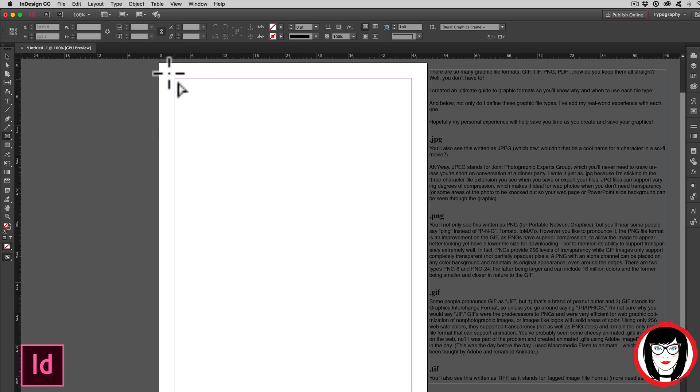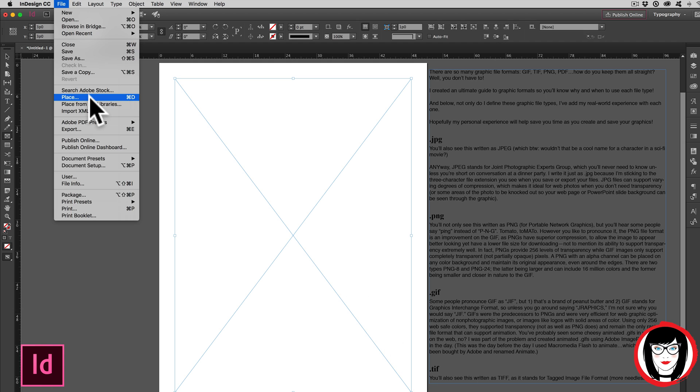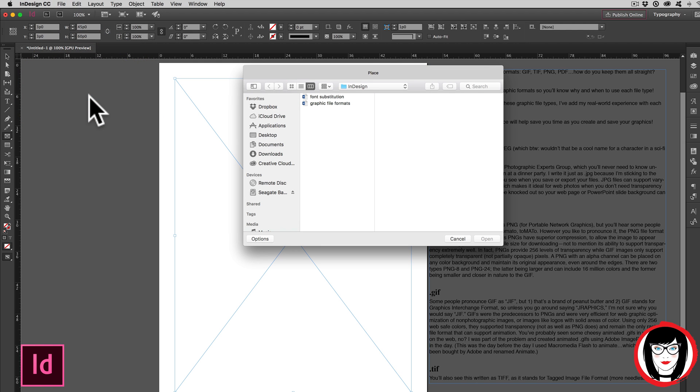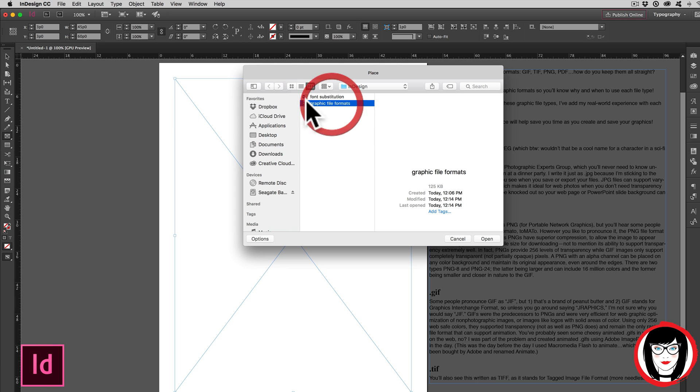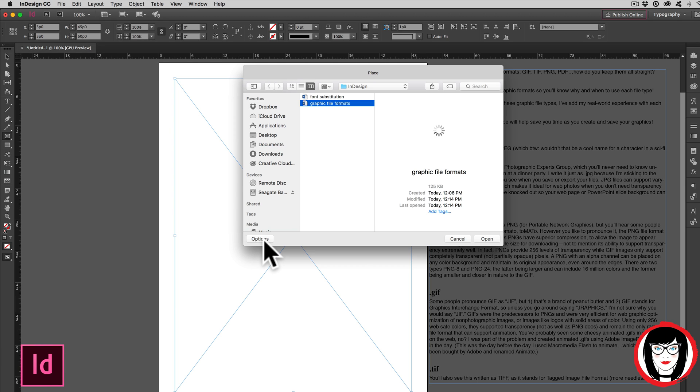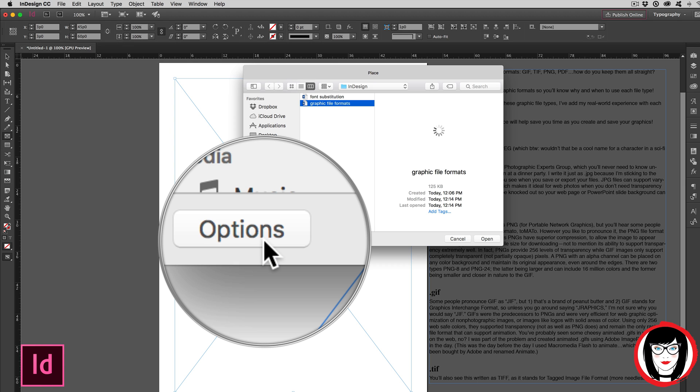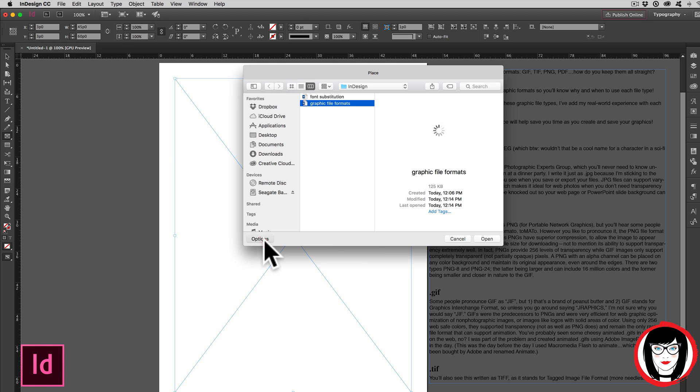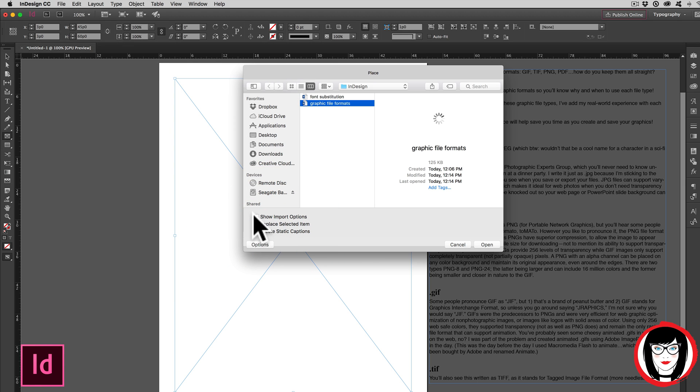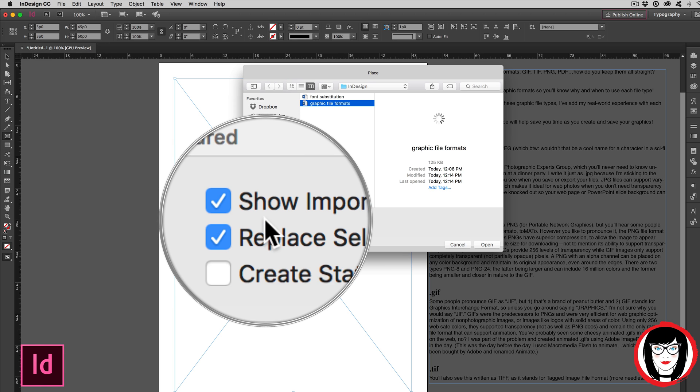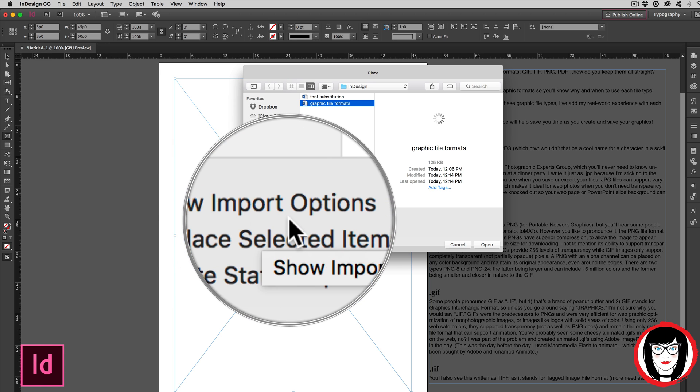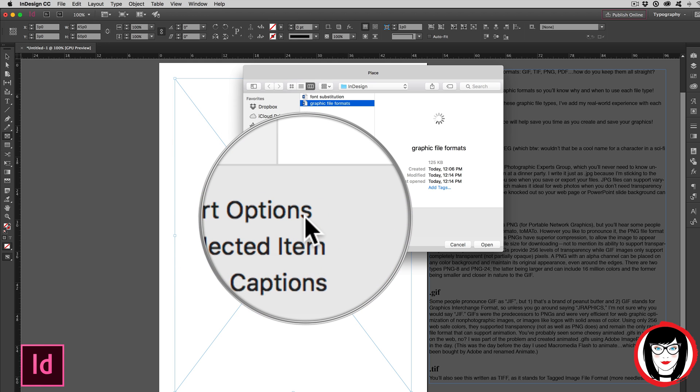So I'm going to give myself my text frame once again. I'm going to get the copy from File, Place, and there's my file again. But this time, before I hit Open or double-click it, I'm going to choose the Options menu. When I choose that, I want to select Show Import Options.